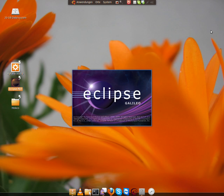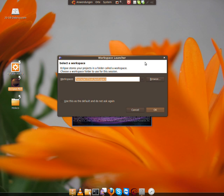So now Eclipse starts. This could take a while too. Now it asks us about the workspace.